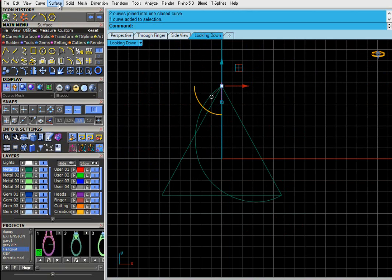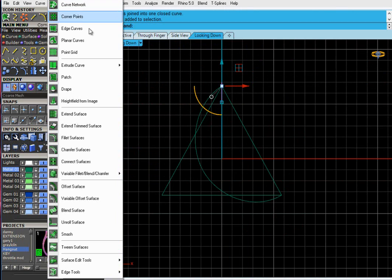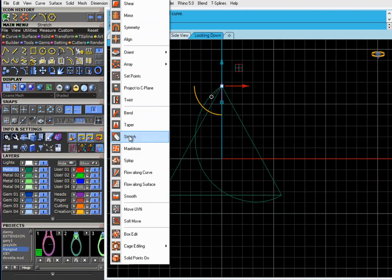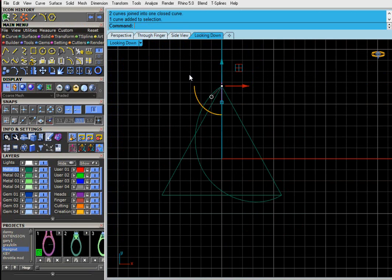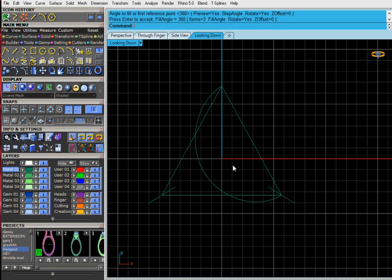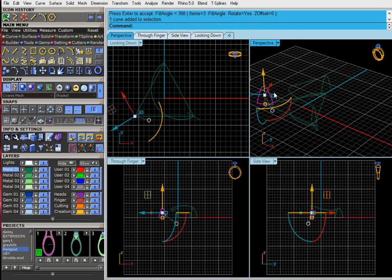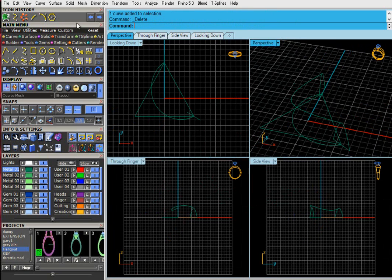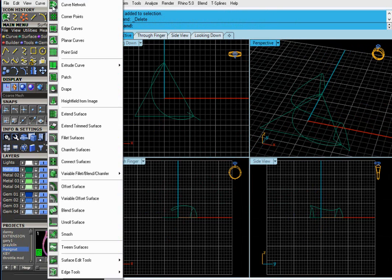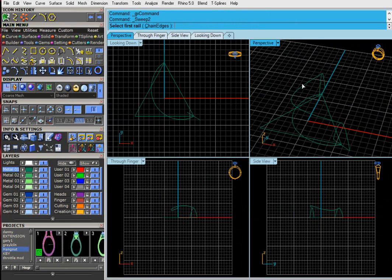And then I'm going to array that round. Array polar from F4, three items. Let's put the ends of the curve at the angles that I want them.